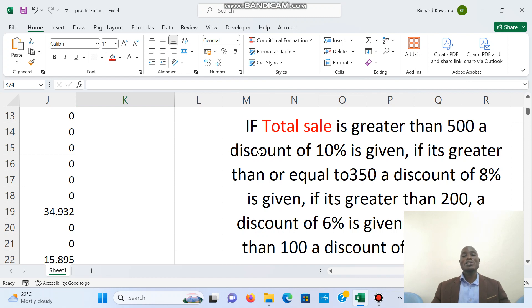If you cannot buy a watch, at least you buy me an Anki. But if you can't manage all of those, then no love. So this is what we are going to look at — this is nested IF.